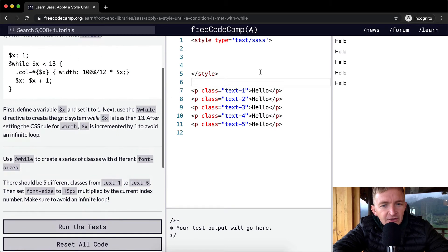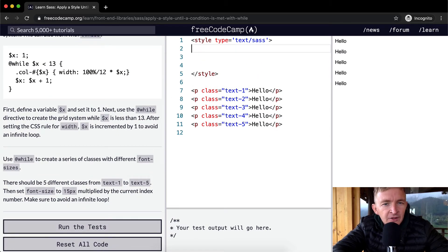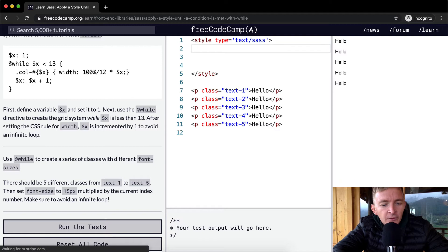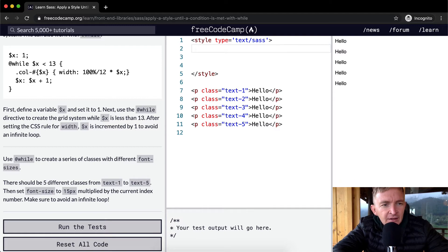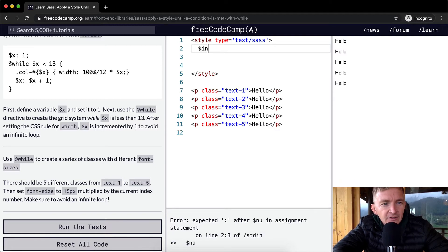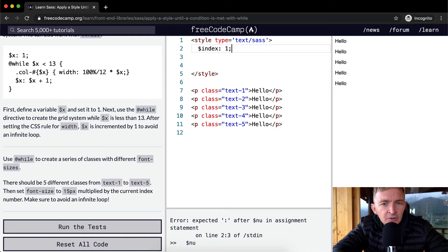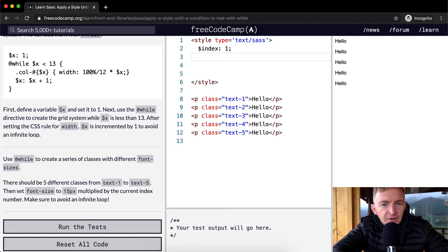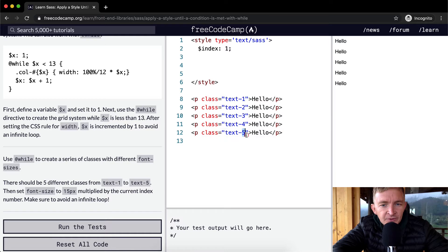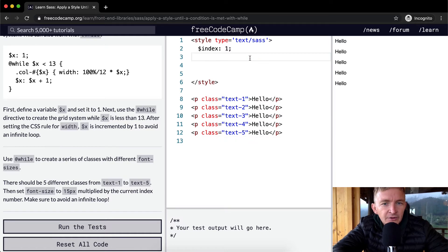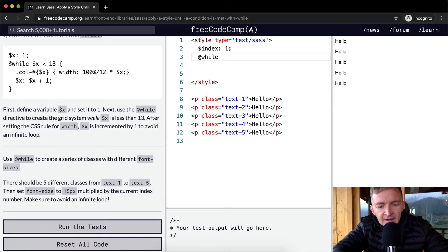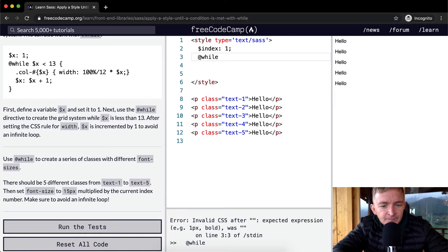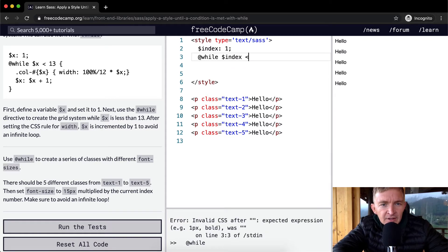Okay so this is going to be very similar to our last one. We're going to first set an index and we're going to set the index equal to 1 because our first text is 1, and so we want it to be less than 6. And so we're going to say at while our index is less than 6.